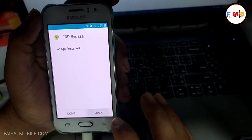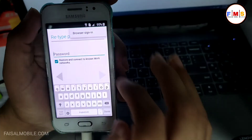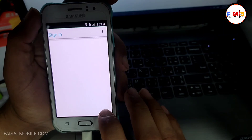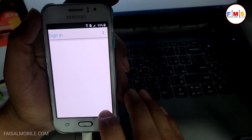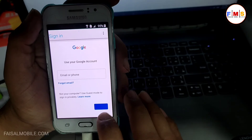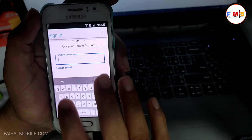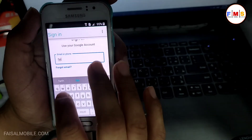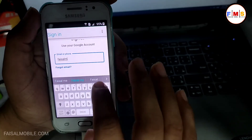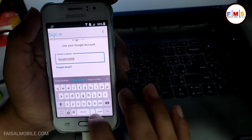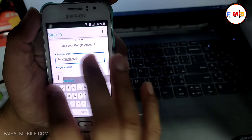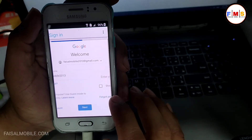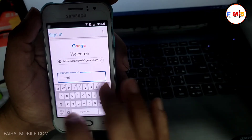After installation, open the app, click on the three dots, then Browse Sign In. Here we need to give our Gmail ID and password — you can give any Gmail ID and password, no problem at all. I am just giving my Gmail ID and then clicking Next, then giving my password.